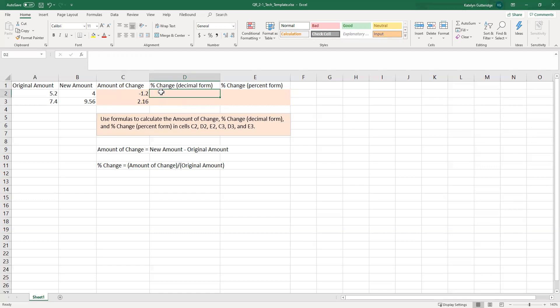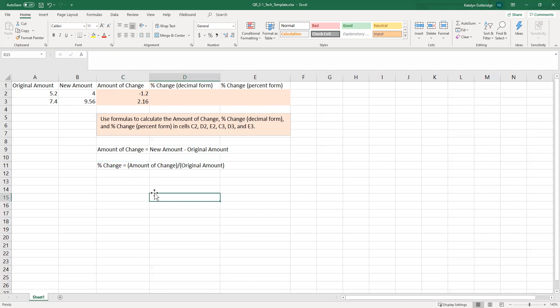When we calculate the percent change, we're going to get it into decimal form first, then convert it to percent form. Anytime we have a percentage, we can write it as a decimal or as a percent — you'll want to follow the directions. Typically in Excel, we format our percents as percentages, but you can convert between decimal and percent form. We do this a lot with formulas — like when a rate is given as 4.5%, you convert it to 0.045. Now we're onto the percent change formula: we take the amount of change divided by the original amount. We always divide by the original amount when calculating percent change.